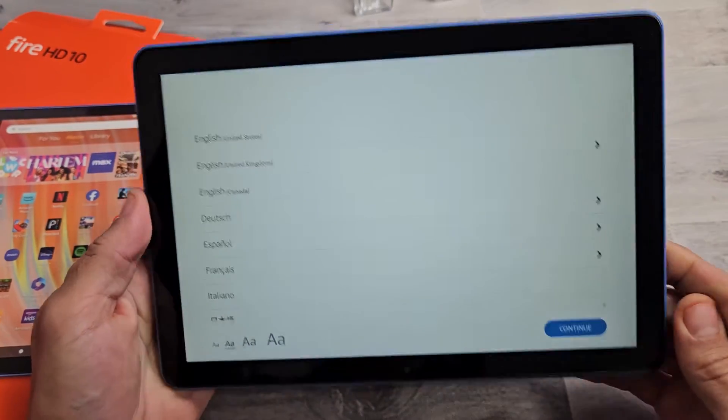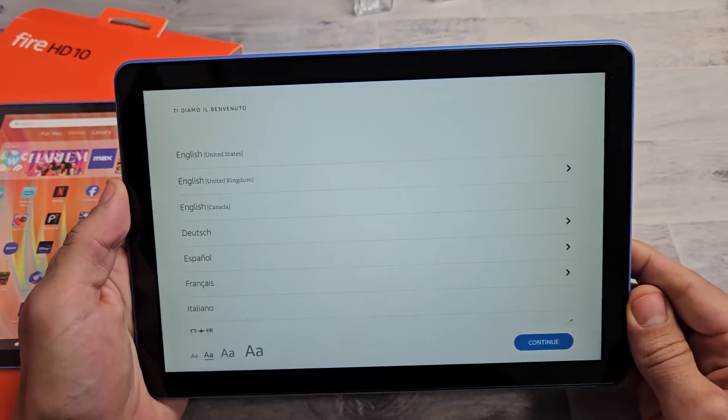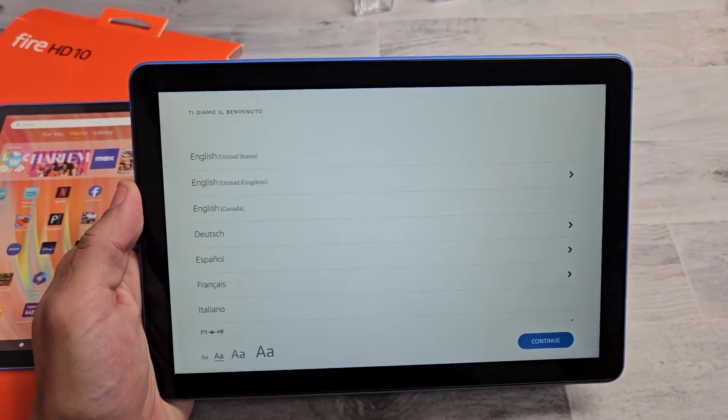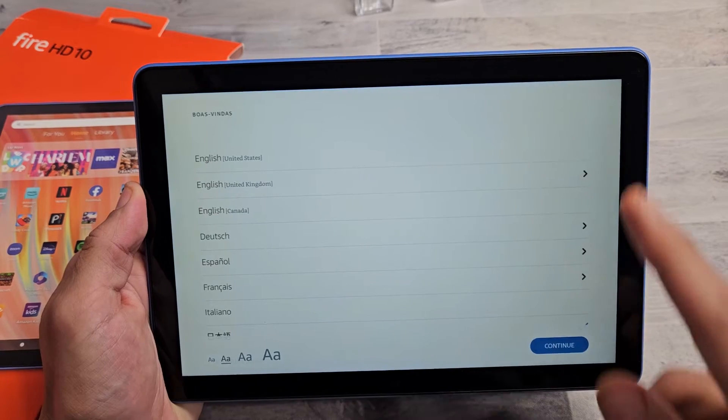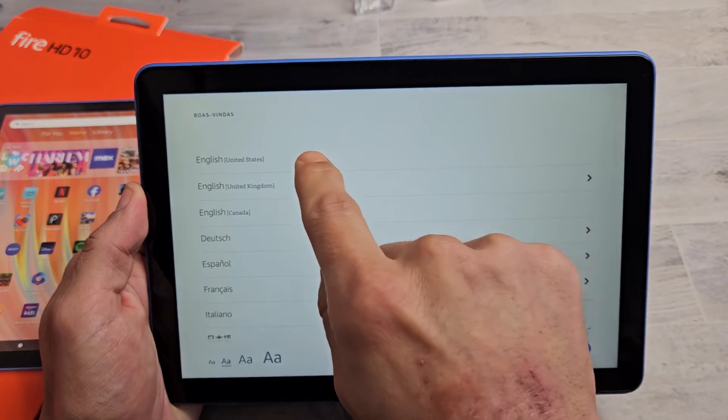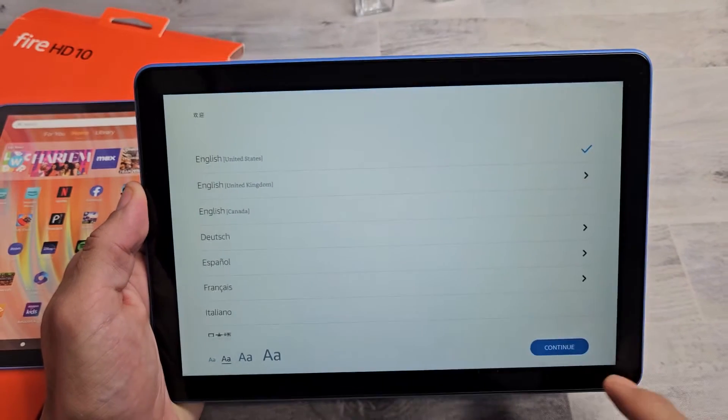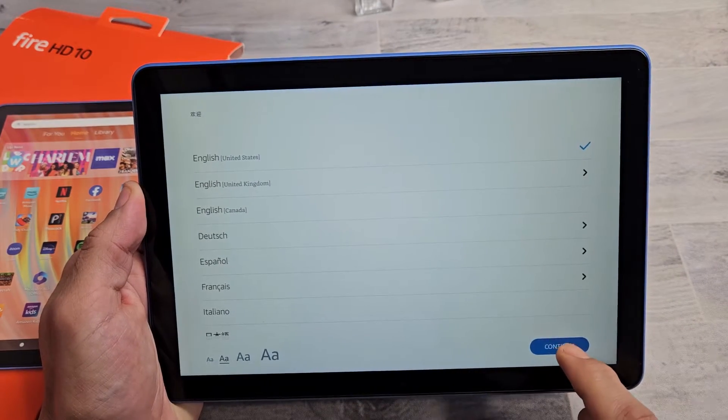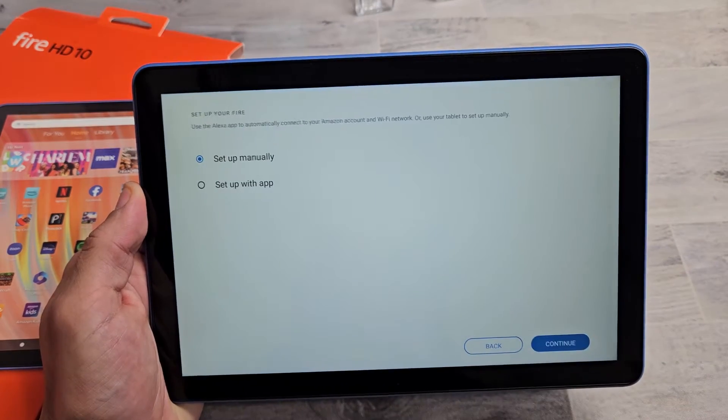Once it turns on, you should be at this screen here where you choose your language. So go ahead and choose your language. I'm going to go with the U.S., United States.